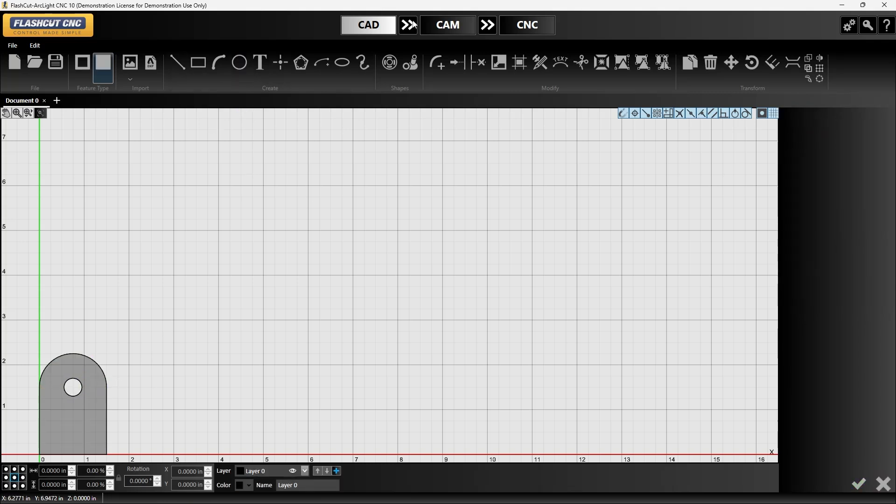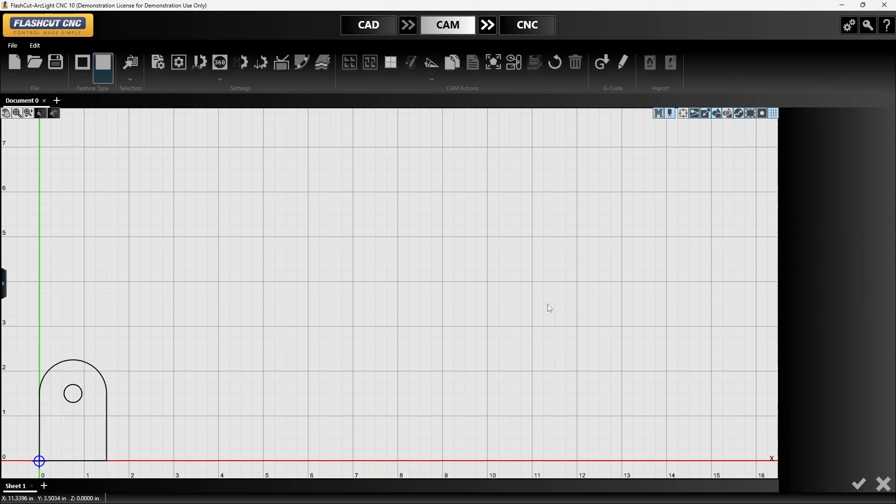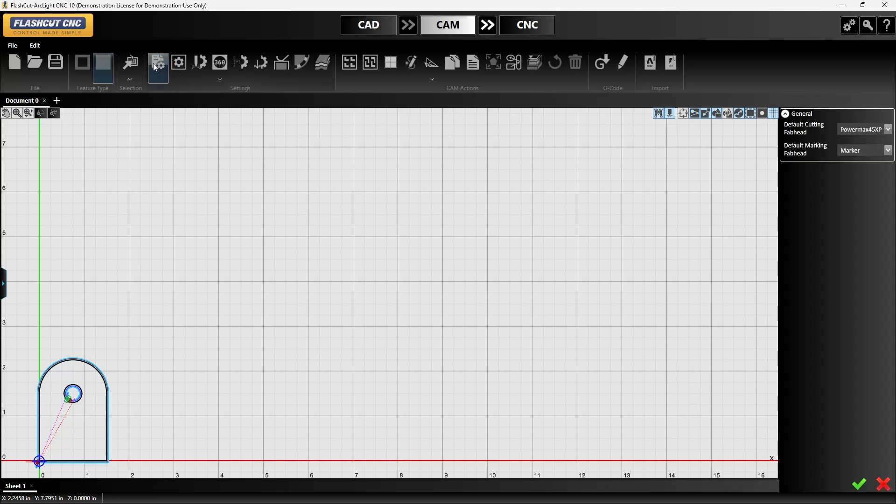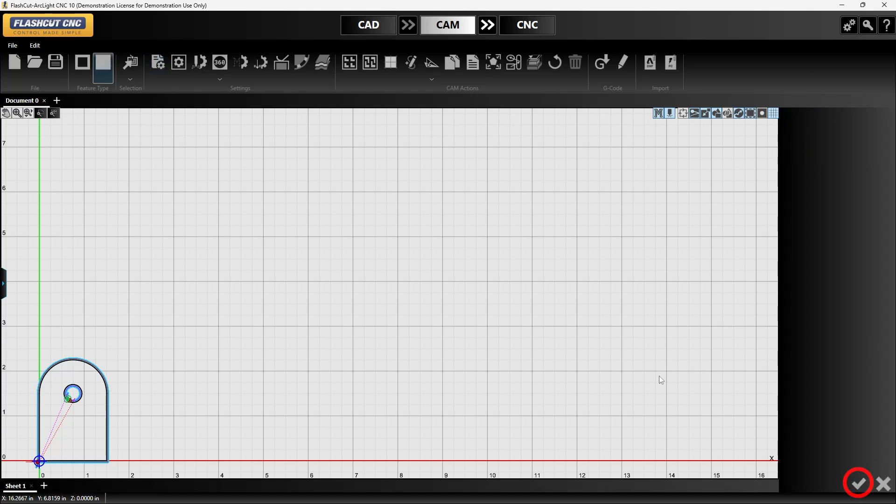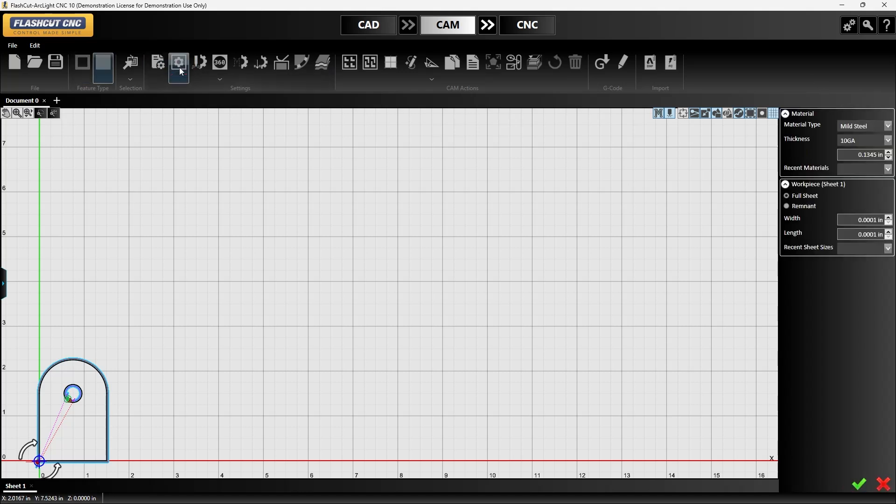Then from here we'll go into CAM and I will start by checking my project settings. I'm going to make sure that I have a 45 XP selected which I do, so I can go ahead and approve that. Then I can go in and select my material type and thickness in my material settings. Those look good so we'll approve that.